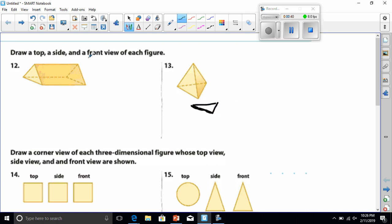And if I drew the side view, well that's going to be a triangle, and then the front view would be another triangle.